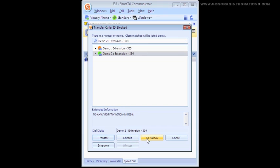The third option is to Mailbox, which will send the call straight through to the voicemail box of the chosen user. We also have Intercom and Whisper, which are similar to Consult, except instead of ringing the user, it will utilize the Intercom and Whisper features respectively.